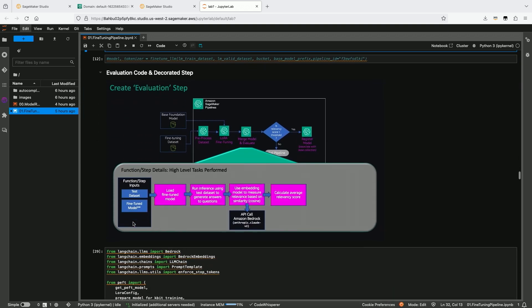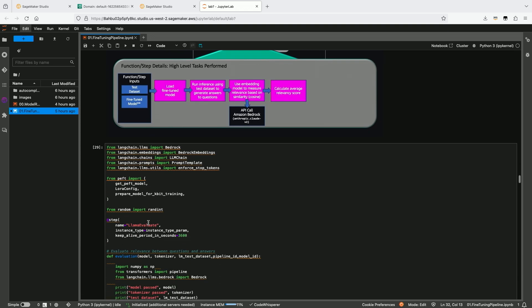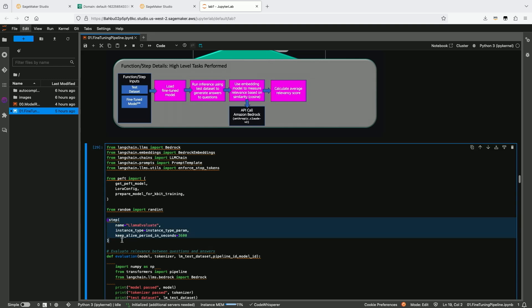The next step is our evaluation code. In this case we're doing custom evaluation, but you can also use our FM evaluation library to incorporate one or more evaluation quality gates within your pipeline. We take the test dataset and the fine-tuned model weights, load the fine-tuned model, run inference to generate answers to questions, evaluate those answers, and calculate the relevancy score. Once again, we use the step decorator to wrap our Python function code into a step inside our pipeline.